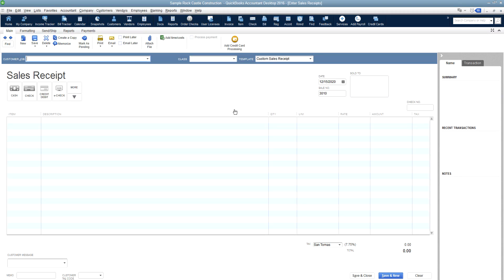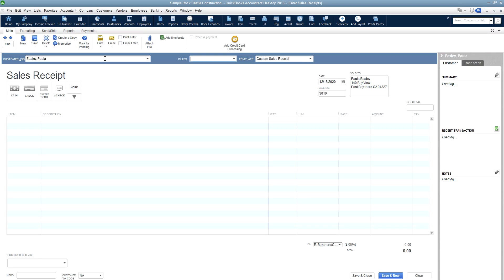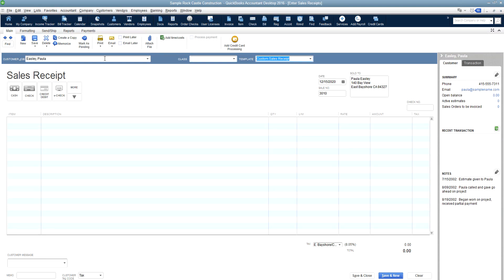A sales receipt format has similar fields as an invoice. We start at our customer job, so we can just start typing our customer's name. Then if you use classes, go ahead and fill in your class. I like to tab along, so I'm just tabbing between fields.